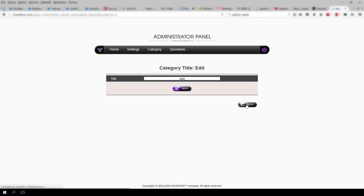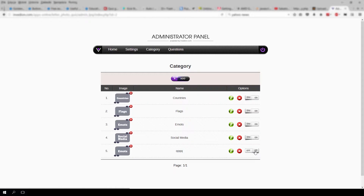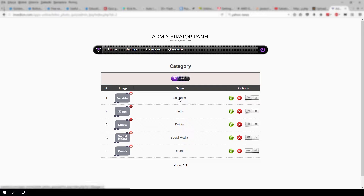You can also switch on and off all your categories. Now to add questions to your categories, all you have to do is either click the questions button or click the name of a category you want your questions to be added to.